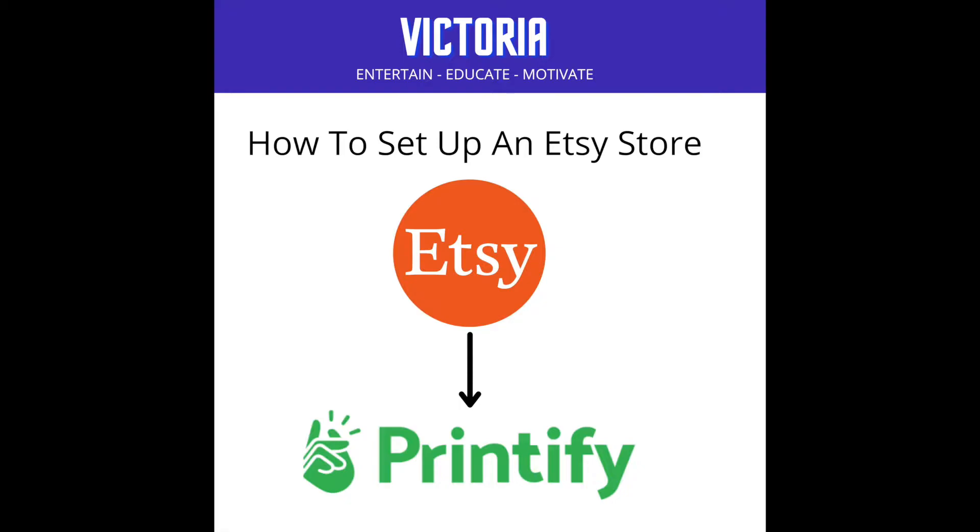And how to link that with your Etsy store so that each time you make a sale, the print on demand store will be able to process that and send that out to your customer.